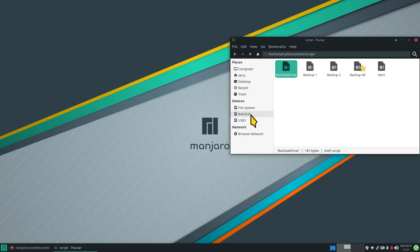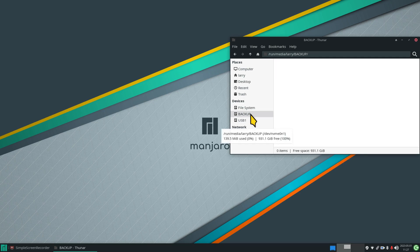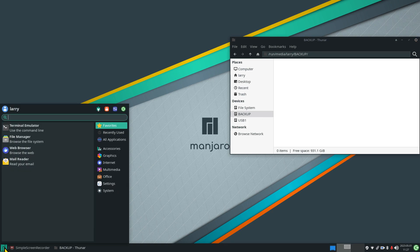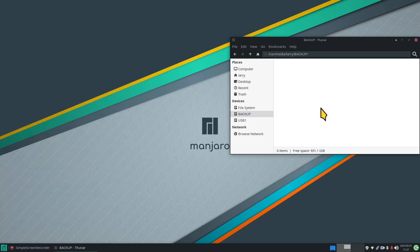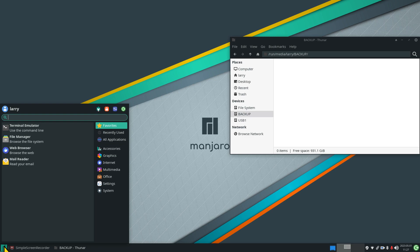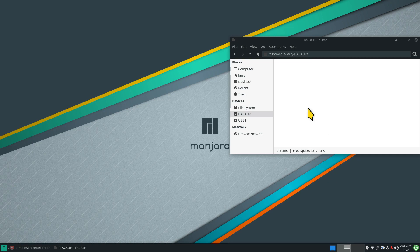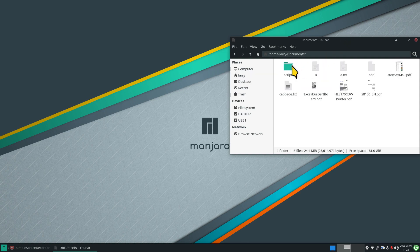A couple of things about formatting your storage devices — I'm using FAT32 today, but you can format with other file systems using multiple tools. You have the Disks utility already built in, and you may also have GParted installed, or can install it, along with other tools.